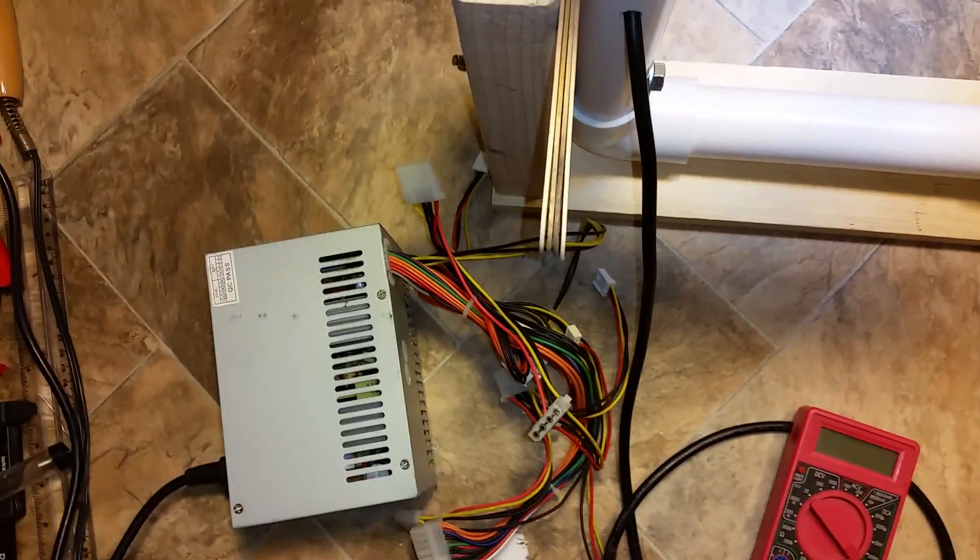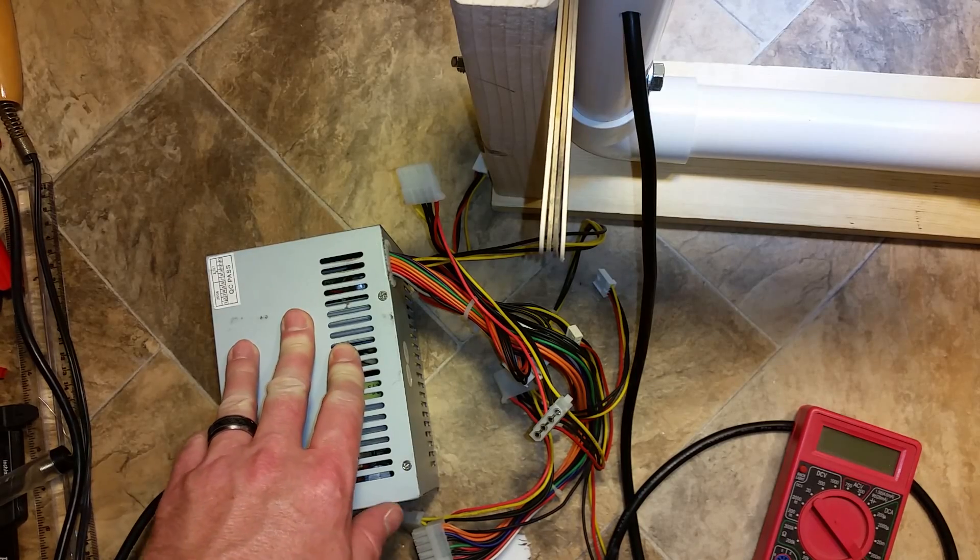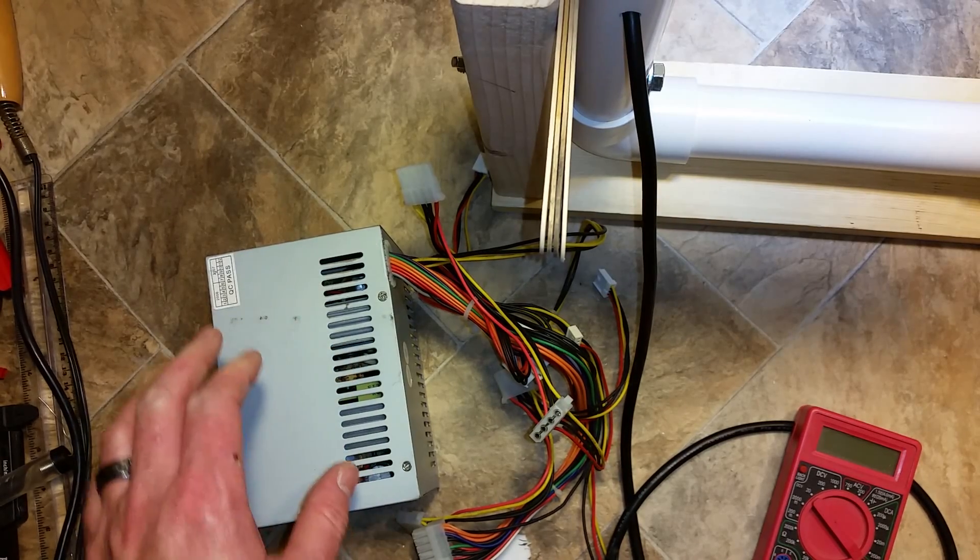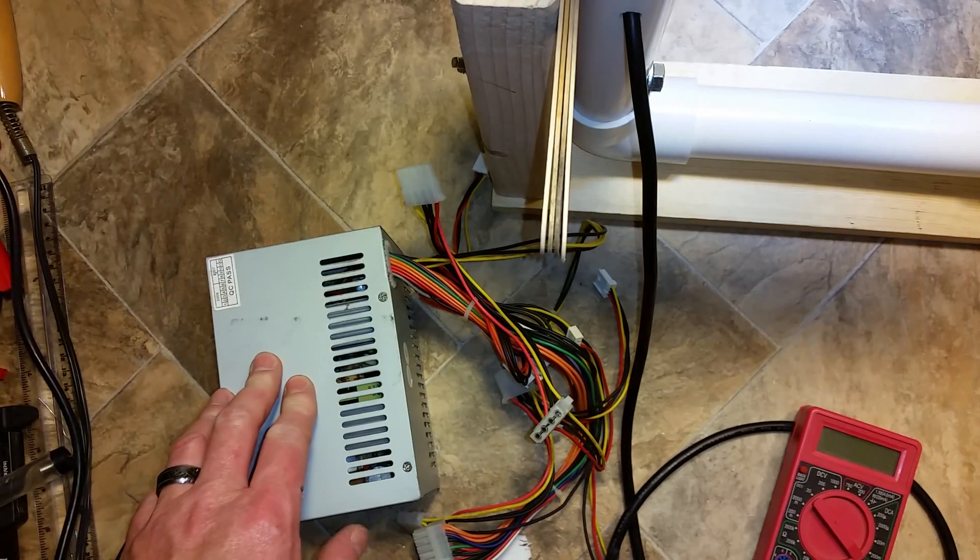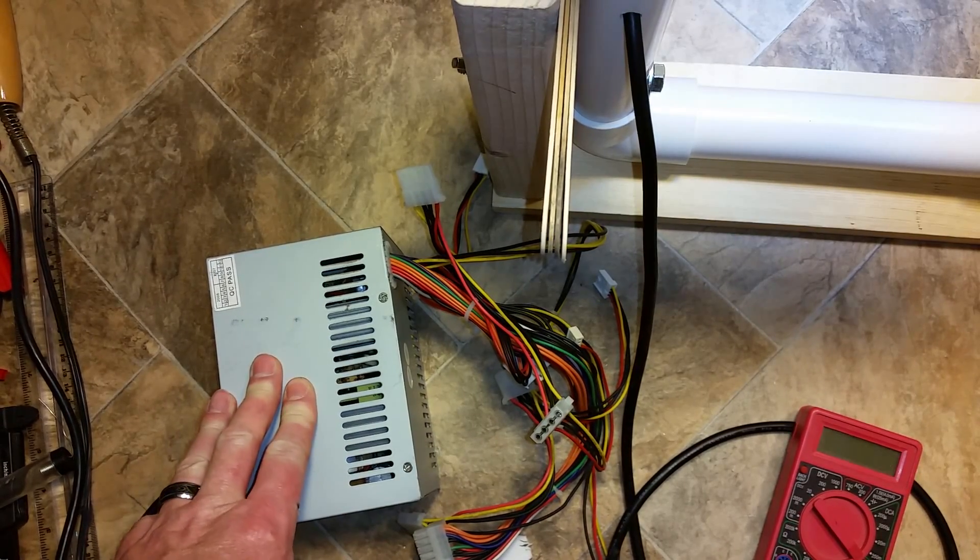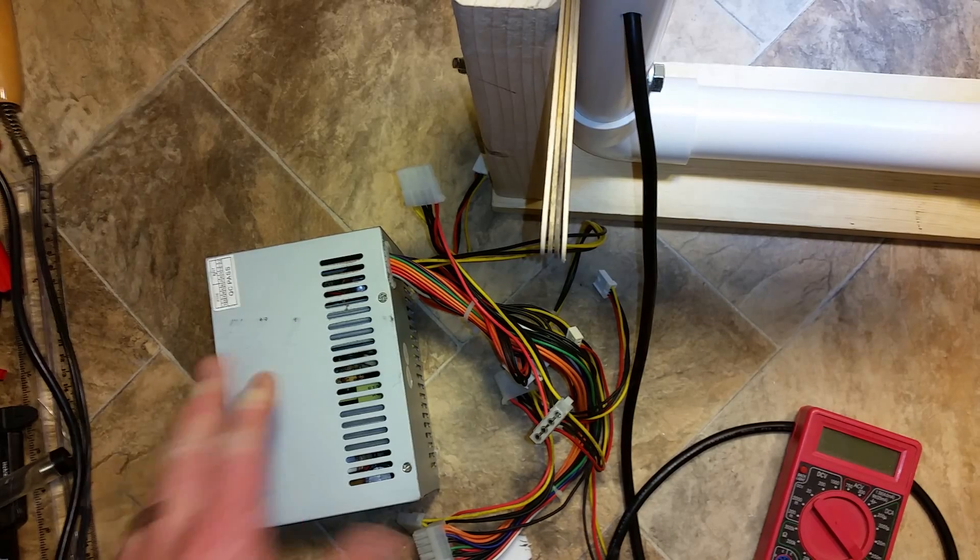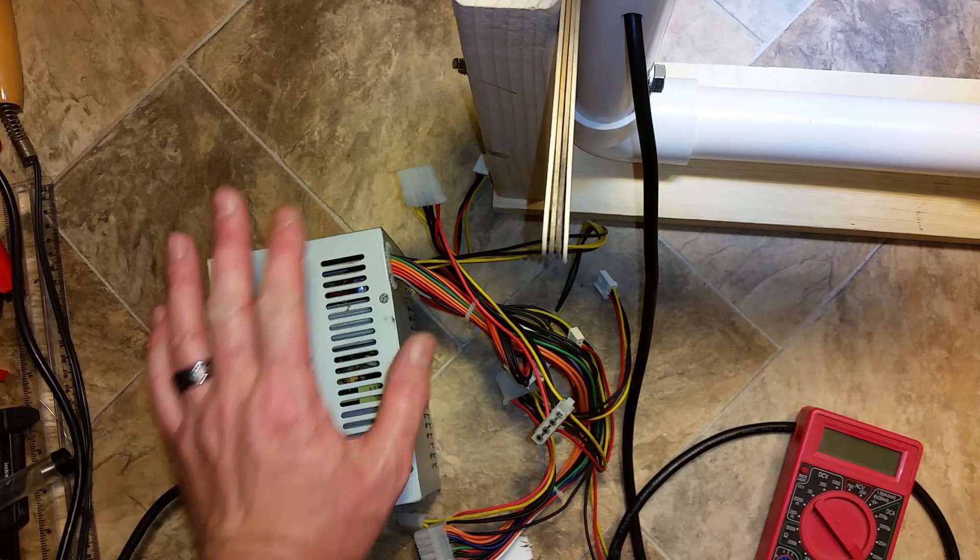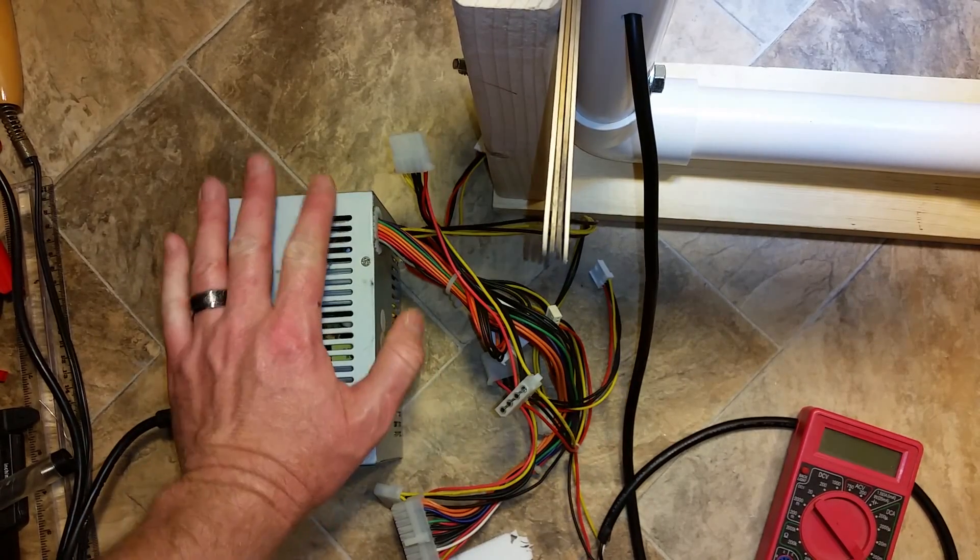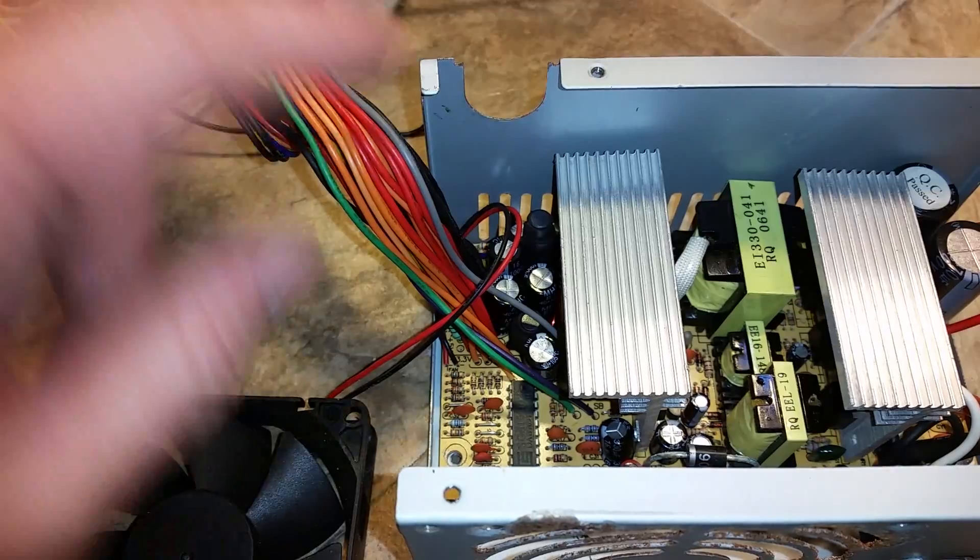Just running off an old computer power supply. This is rated at 5 volts at 25 amps and it's only pulling maximum of 2 amps, so there's no way this thing's going to overload.